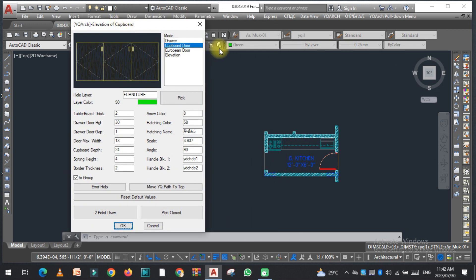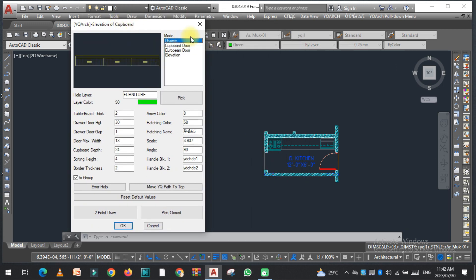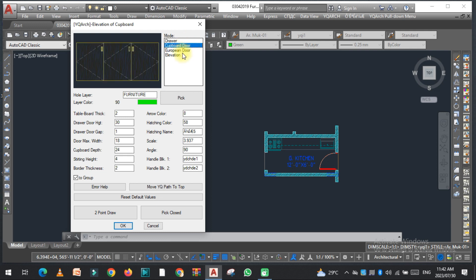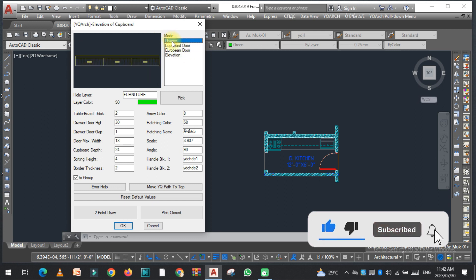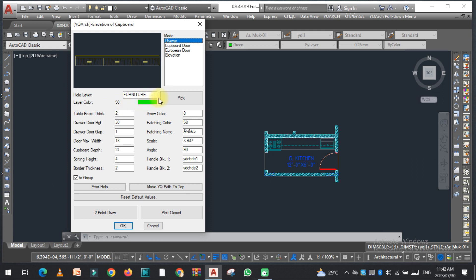The first option is the drawer, the second is the cupboard door, the third is the European door, and the fourth is elevation. Starting with the drawer option, you can see there are settings for the color of the layer, table board thickness, drawer door height, and drawer door gap — you can set these values as needed.